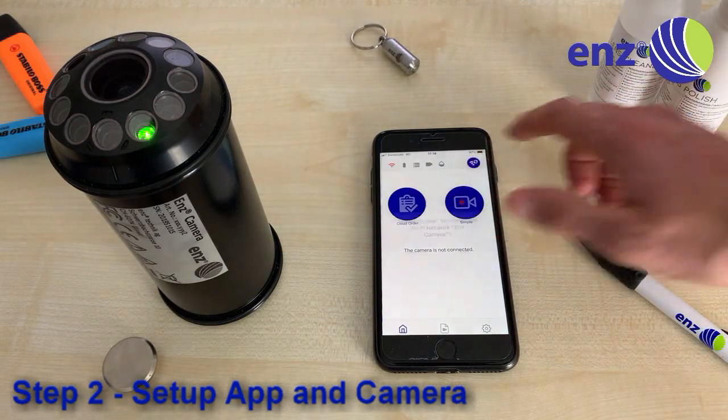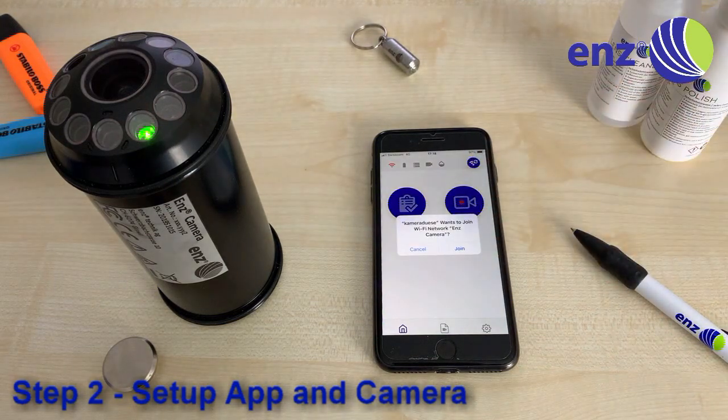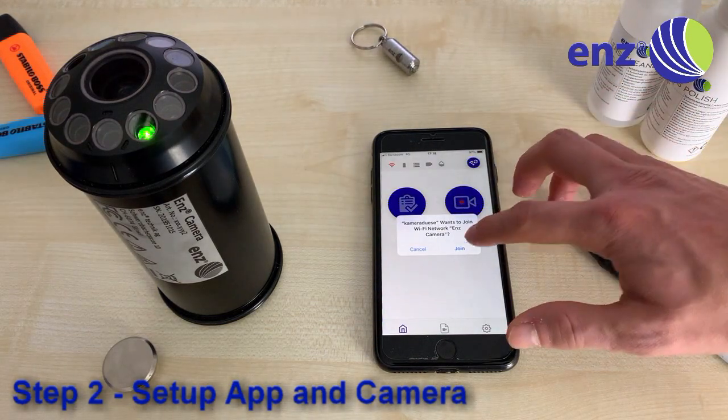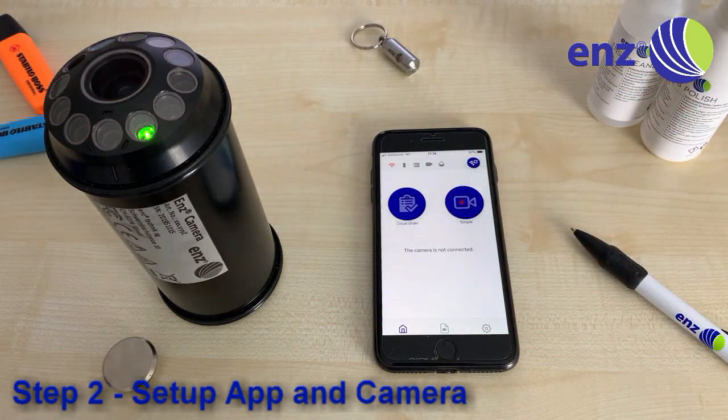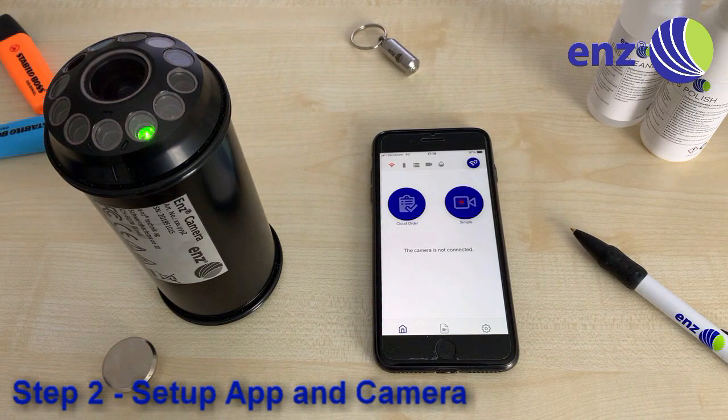Open the ENDS Camera app and click the Reconnect button in the upper right corner, then accept the pop-up by clicking Join.